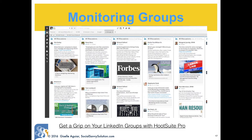If you've determined that LinkedIn is a major network for you, I recommend Hootsuite Pro to monitor your groups. You can see all of them on one page. Here is an article I wrote explaining how.